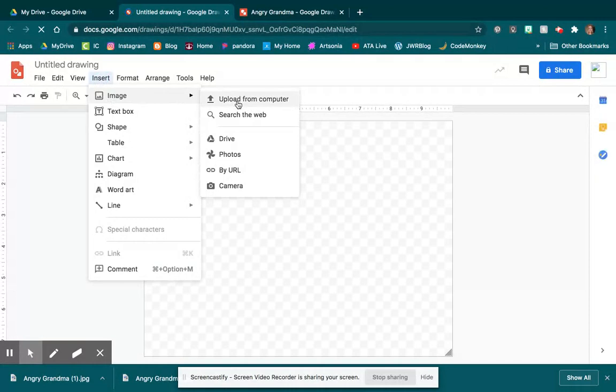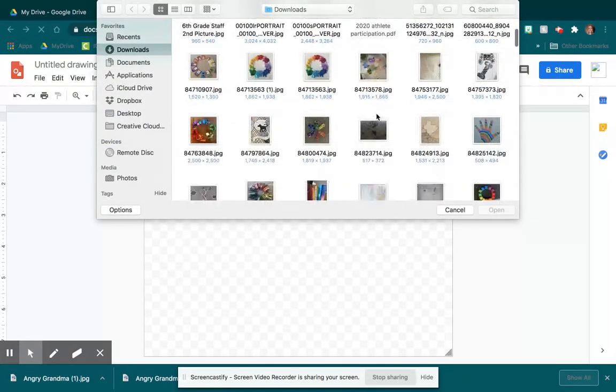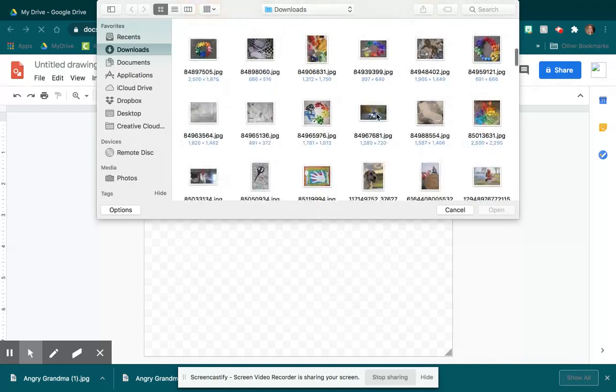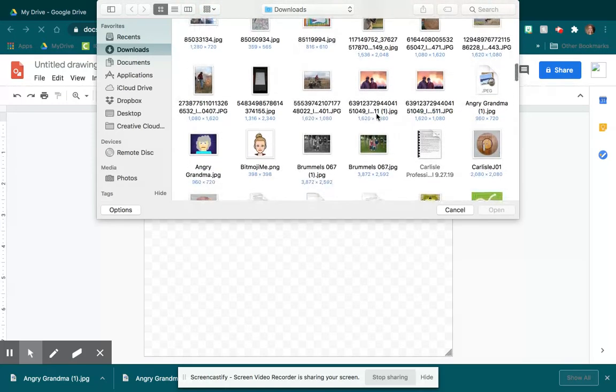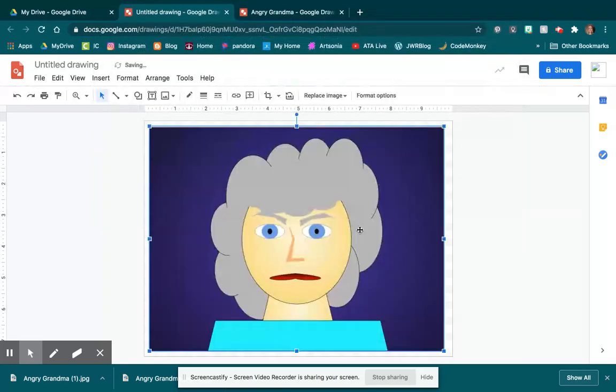So I'm going to upload it from my computer, and I'm going to come down here past my color wheels to my Angry Grandma, and I open it up.